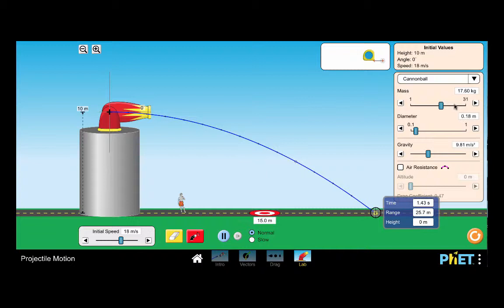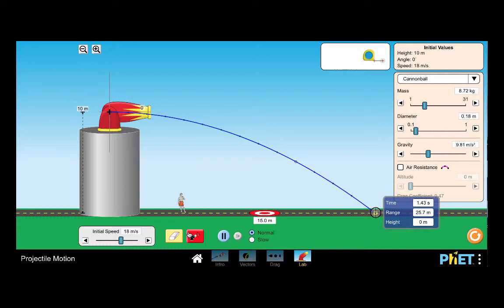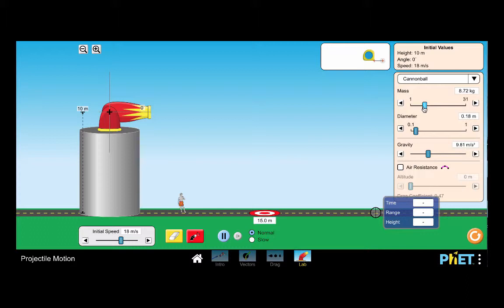If I was to change the mass and make it larger and fire another projectile you notice that it lands in exactly the same spot. I change the mass launch again it's going to the exact same spot. The range of the ball doesn't have to do with the mass of the ball it has to do with the initial velocity.